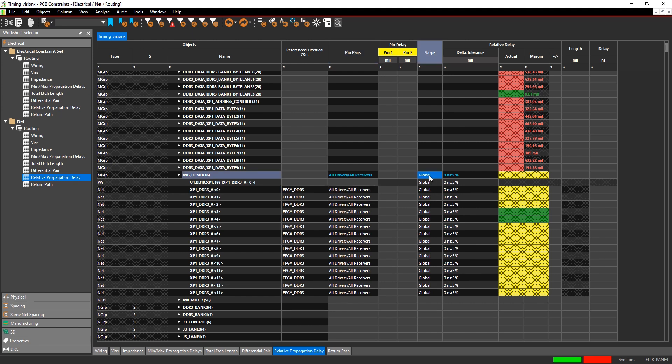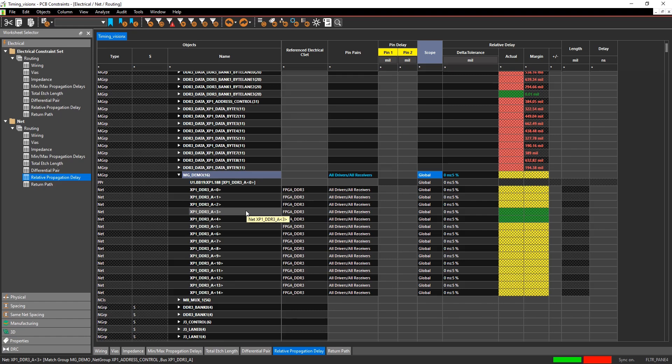You can specify the scope as global or local. Typically, this is global. Local would mean it's only within that bus and doesn't apply to anything else in the design.